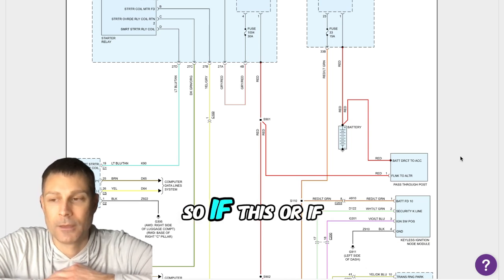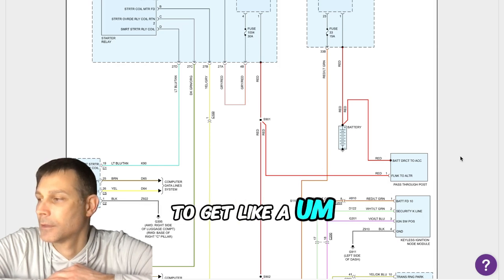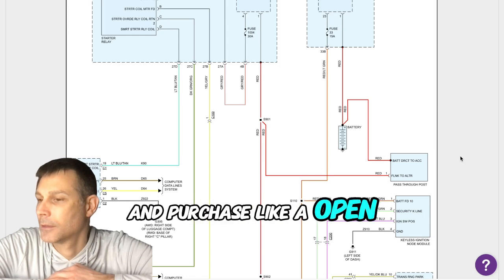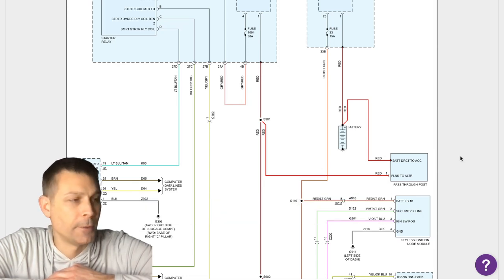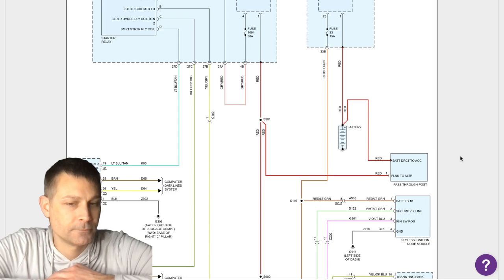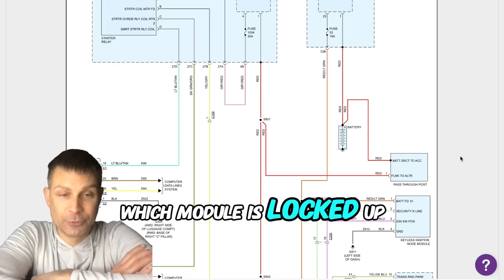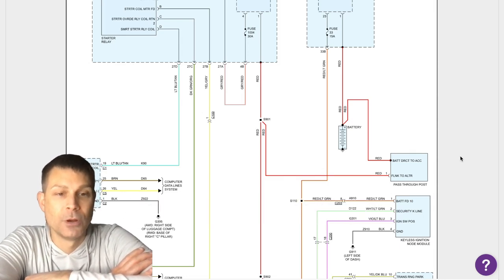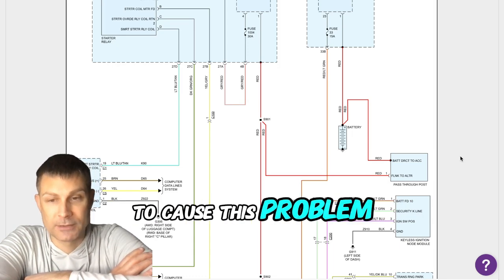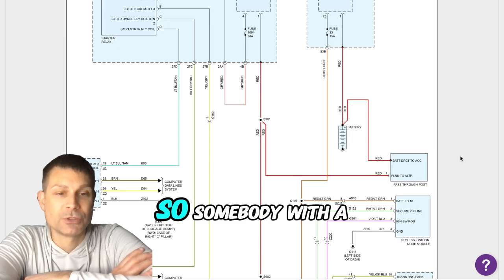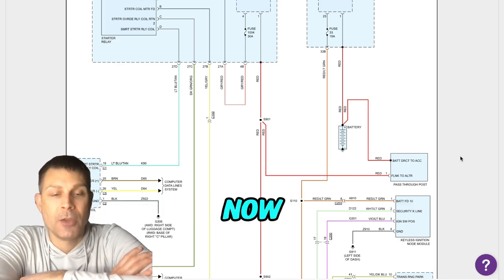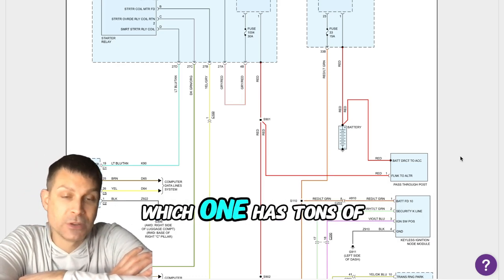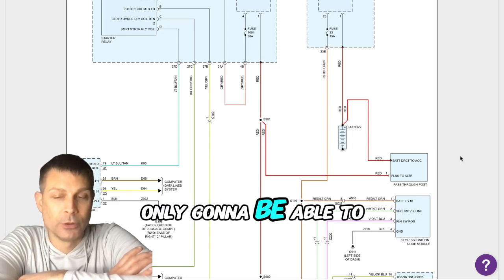So if this does work, would I have to try and purchase an open one that's not locked? An open ECM or BCM? Well you'd have to figure out which module is locked up or starting to lock up or starting to go bad. Both the radio frequency hub and the keyless ignition node are both common to cause this problem, but it could be any module on board the vehicle. Somebody with a more elaborate scan tool could plug into the computer system right now and they could check to see which one's not communicating and they could also see which one has tons of codes. A basic code reader is only going to be able to read the engine or the powertrain control module.